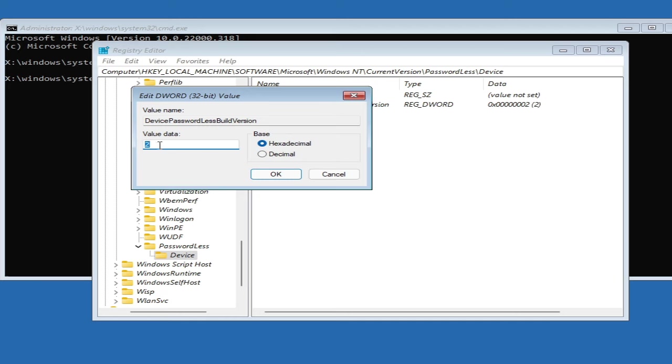Make a double click on it. Here it says 'Value Data' and it will be set to 2. What you have to do is remove it and type 0, then click OK.